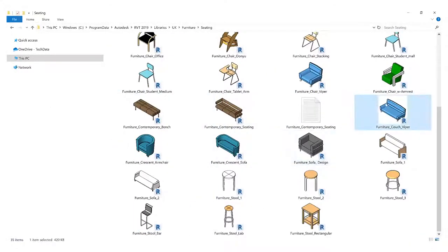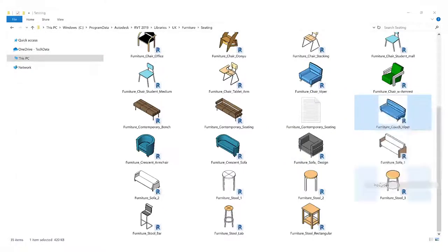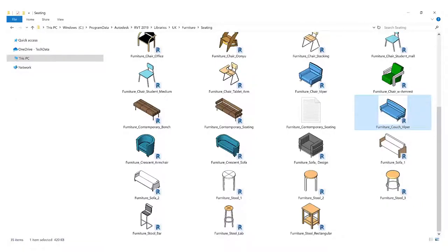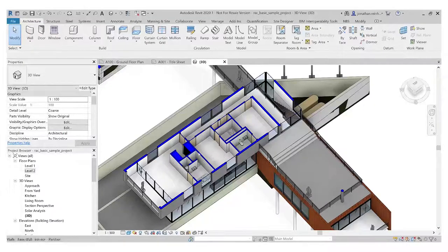Now I can either double-click on this and it will open as an .rfa file. I can click on properties and you can see here it's a .rfa file.